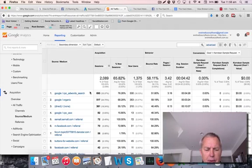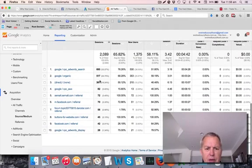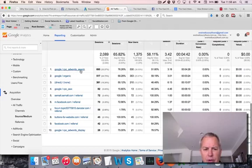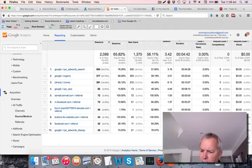And the top way that people are finding this website is via Google AdWords. Now, if you go down here in the bottom right hand corner, there are 35 different sources of traffic to this website.